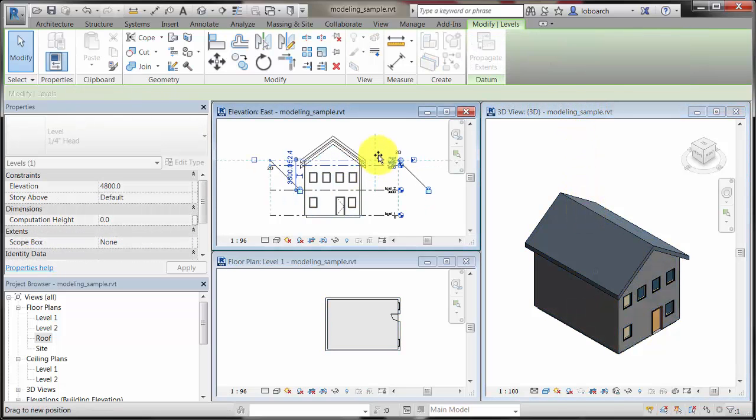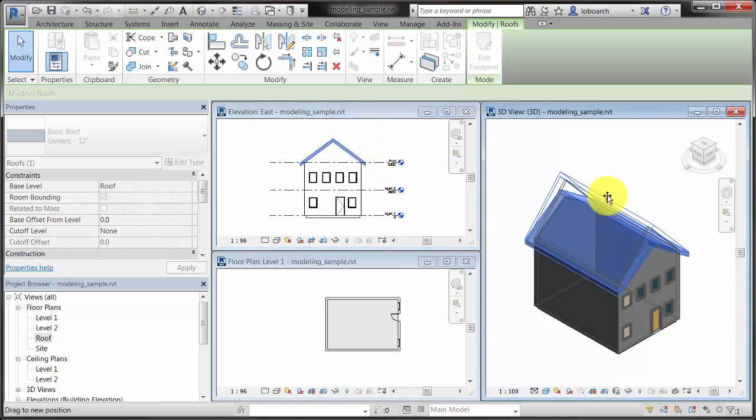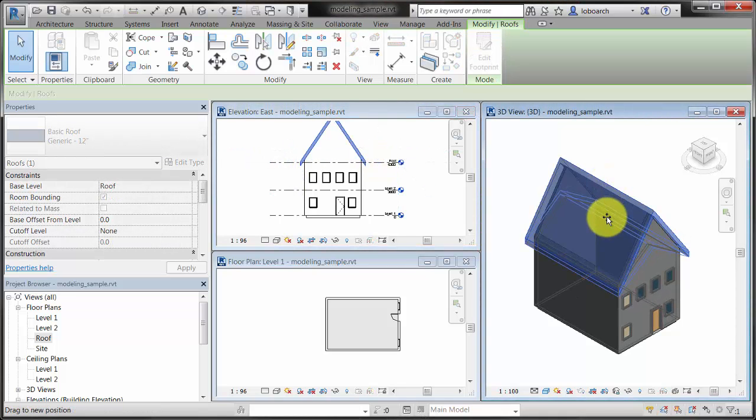When you change the roof geometry or position, the walls will respond to the change.